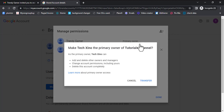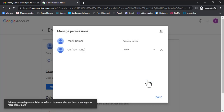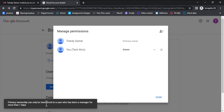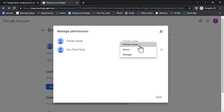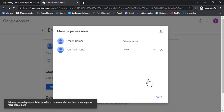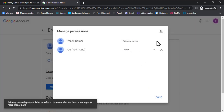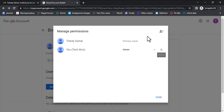Click here, then click Transfer to make it a Primary Owner. Please pay attention to the notification at the bottom — it's very important. Primary ownership can only be moved when the user has been made Manager for more than seven days. When you have been an Owner for seven days, that's when you can become a Primary Owner. After seven days, click the dropdown, make yourself Owner, and this X button will appear next to Trendy Gamer so you can remove Trendy Gamer after making the new account the Primary Owner.